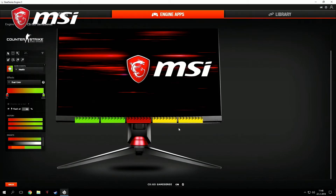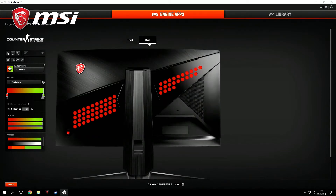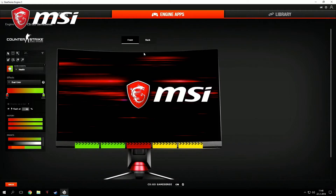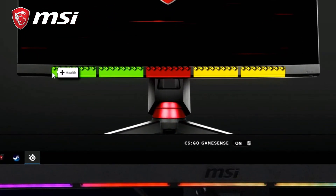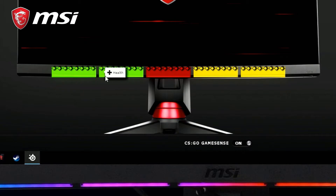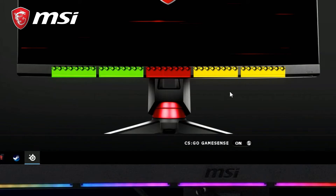Here you can find all the settings you can change and control. You can select the front side, but also the back side. Let's take a look at the front side. At this moment, the first two LED bars are configured for health, the middle one for round kills, and the last two for ammo.